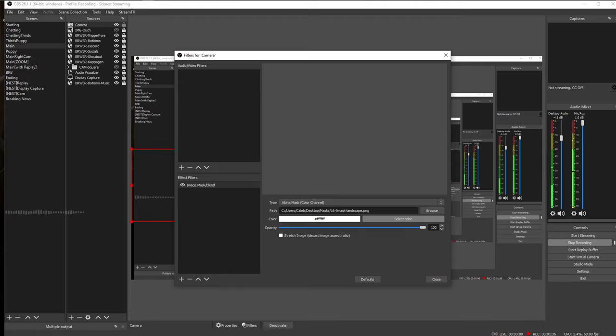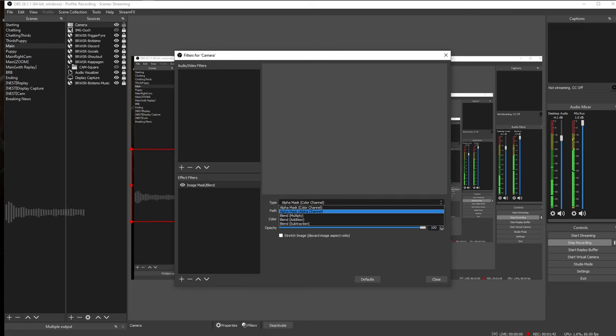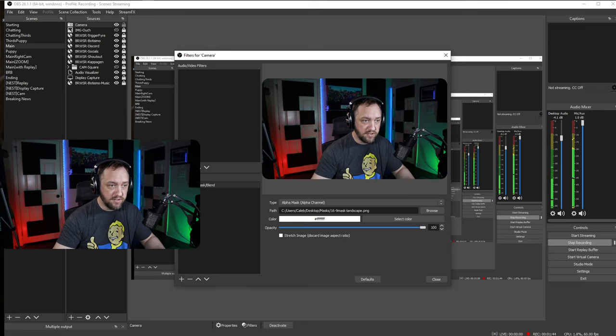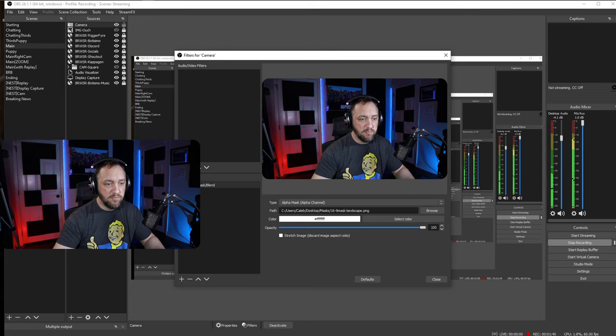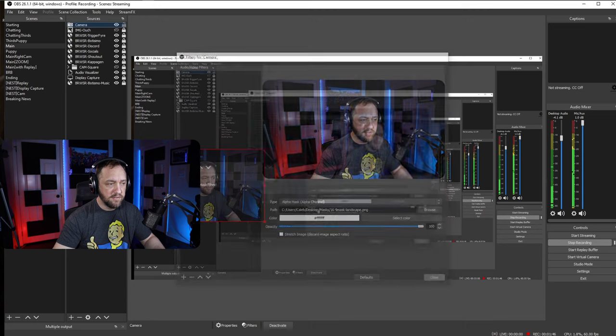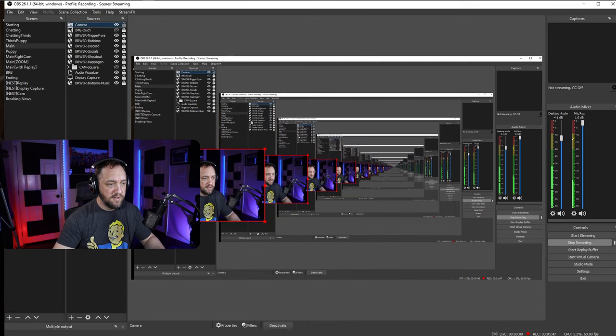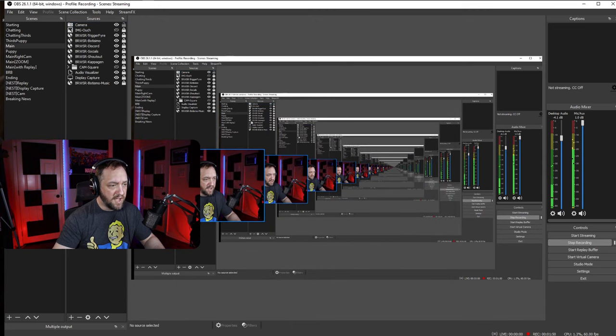Now that's going to disappear at first because we need to change this dropdown from alpha mask color channel to alpha mask alpha channel. And boom, there we go. So now as you can see, we have rounded corners on there.